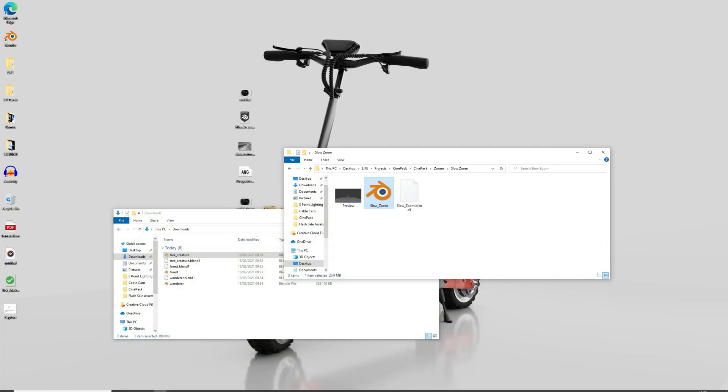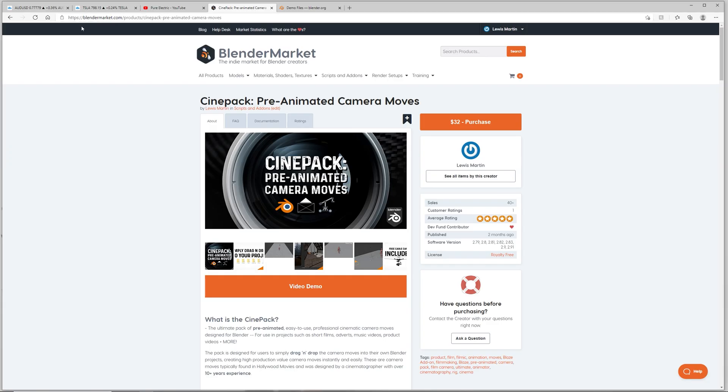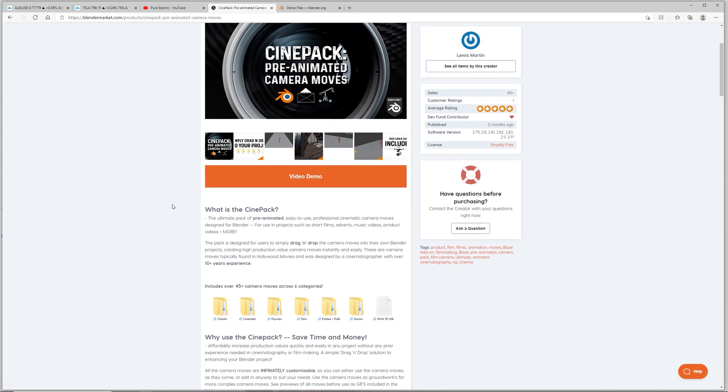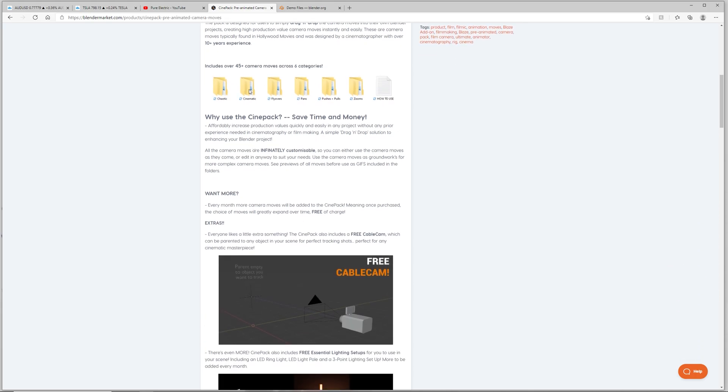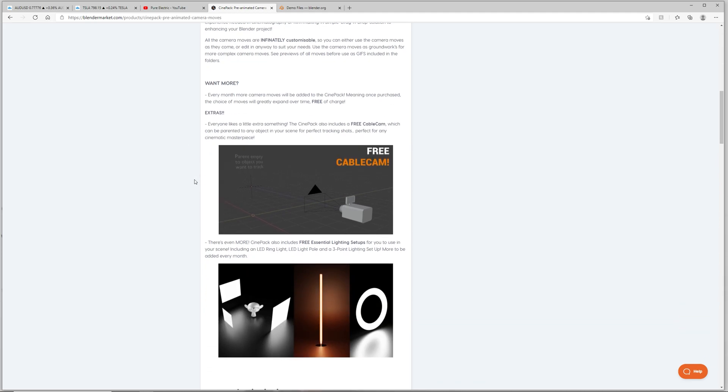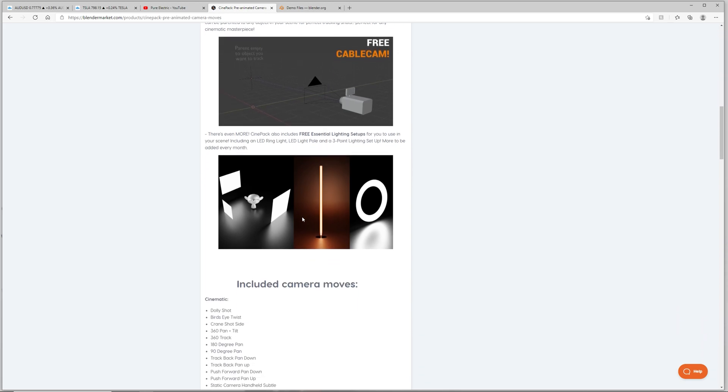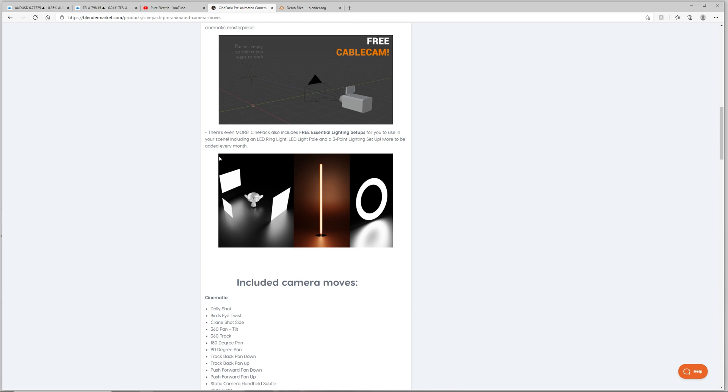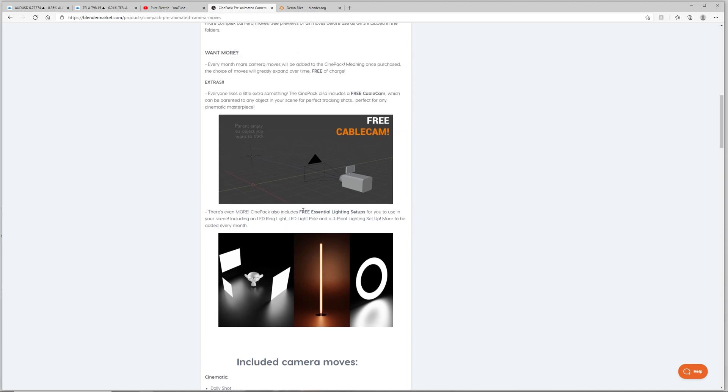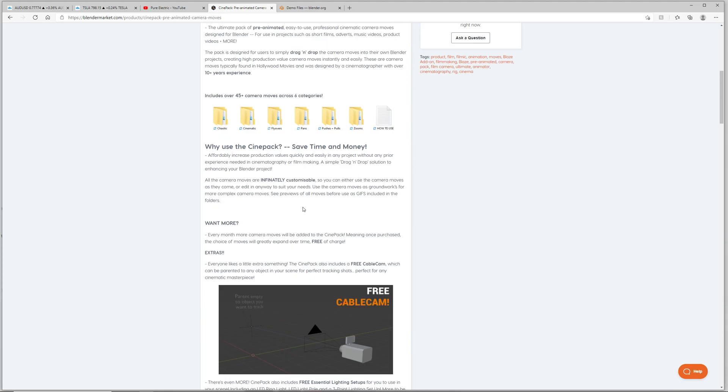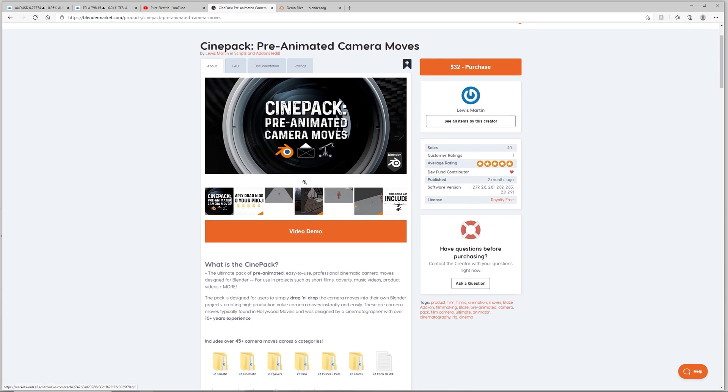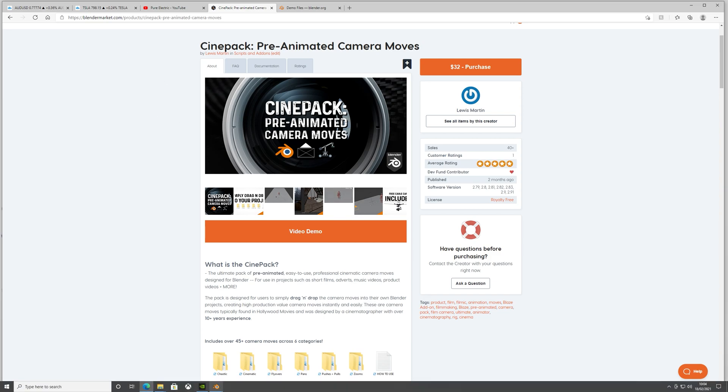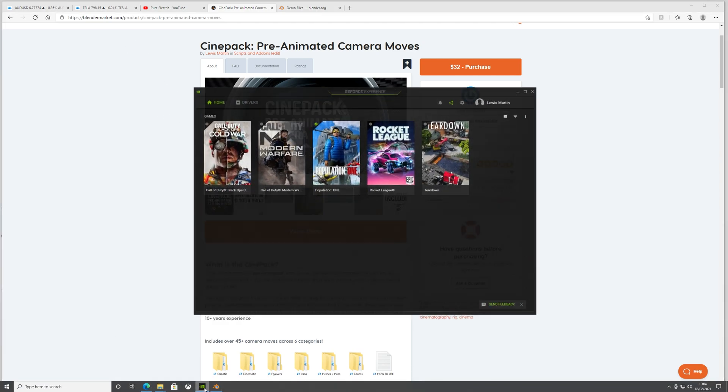Like I said, you can get the pack from Blender Market for $32. It comes with 45 pre-animated camera moves. Loads to choose from over six categories. So you've got chaotic, cinematic, flyovers, pans, pushes and pulls, and zooms. And these are all typical camera moves that you'd find in Hollywood movies and stuff like that. And it also comes with a free cable cam which you can use to create your own cinematic movements from scratch. And then we've also got some free lighting assets as well that you can use to try out in your scene. So I'll be adding more camera moves to this every month. So if you do get it now, the amount of camera moves will exponentially increase over time. So yeah, if you want to get this packed, head on over to Blender Market and get it today. Hope you enjoyed the video guys. Thanks again.